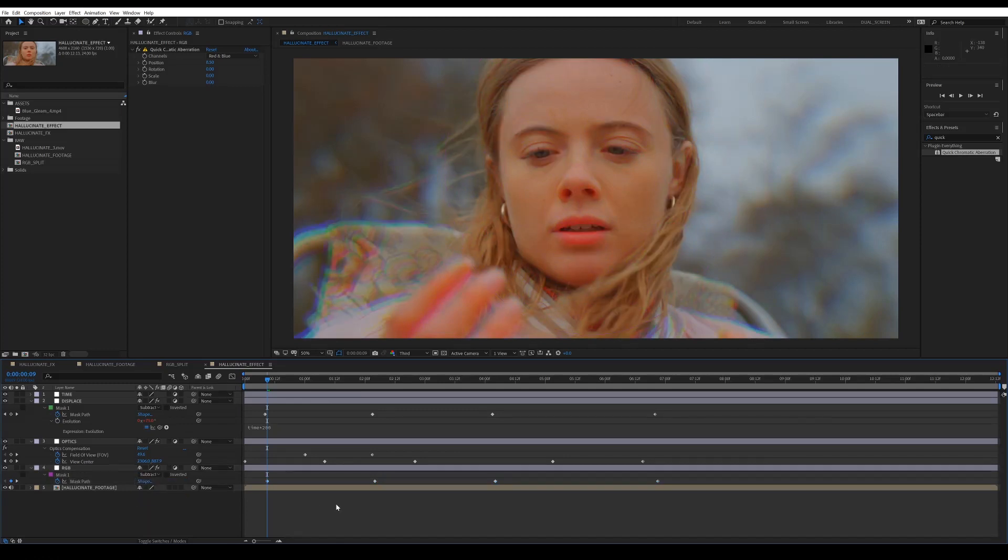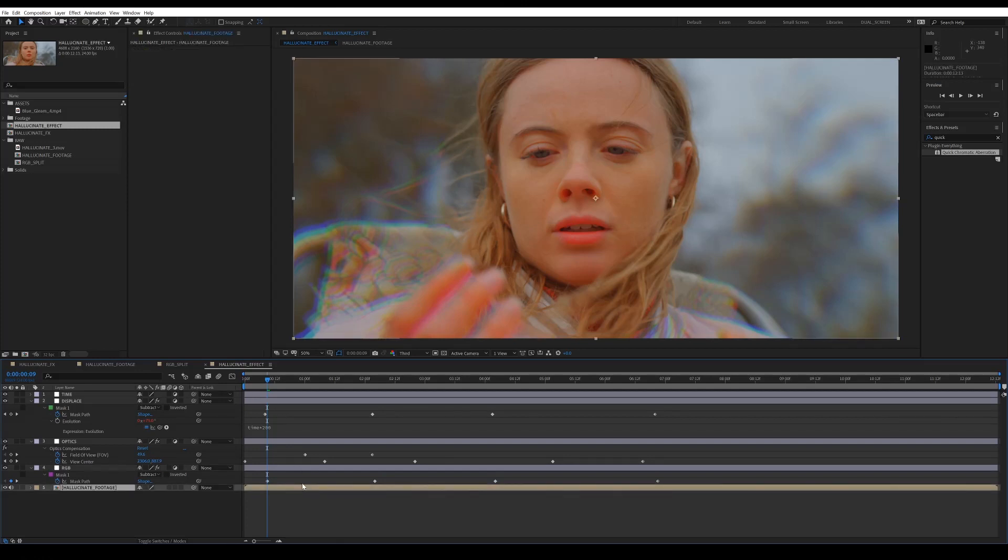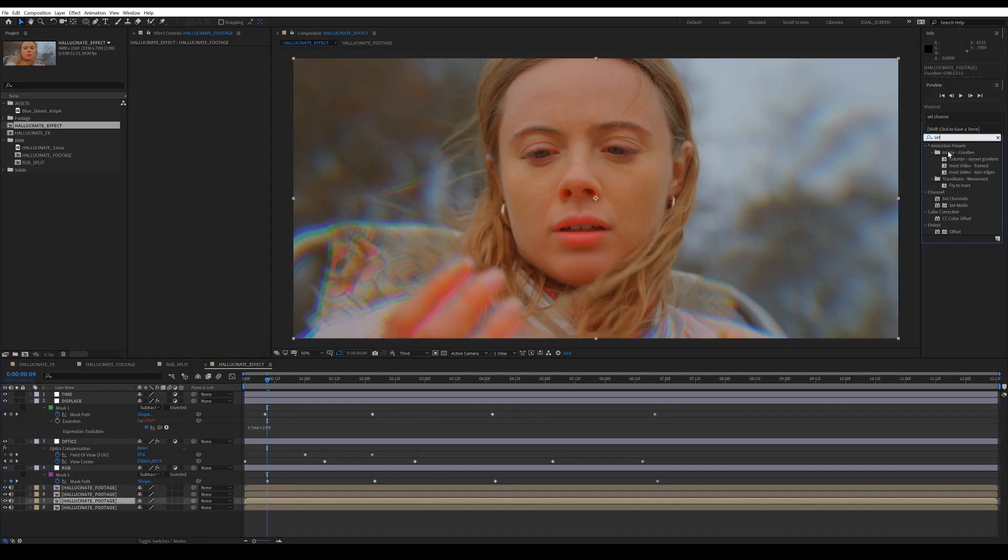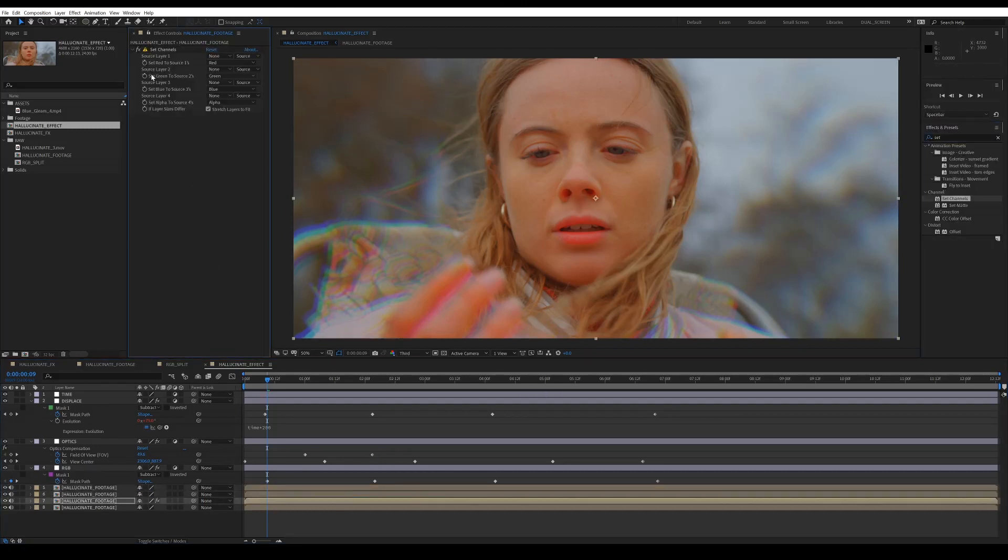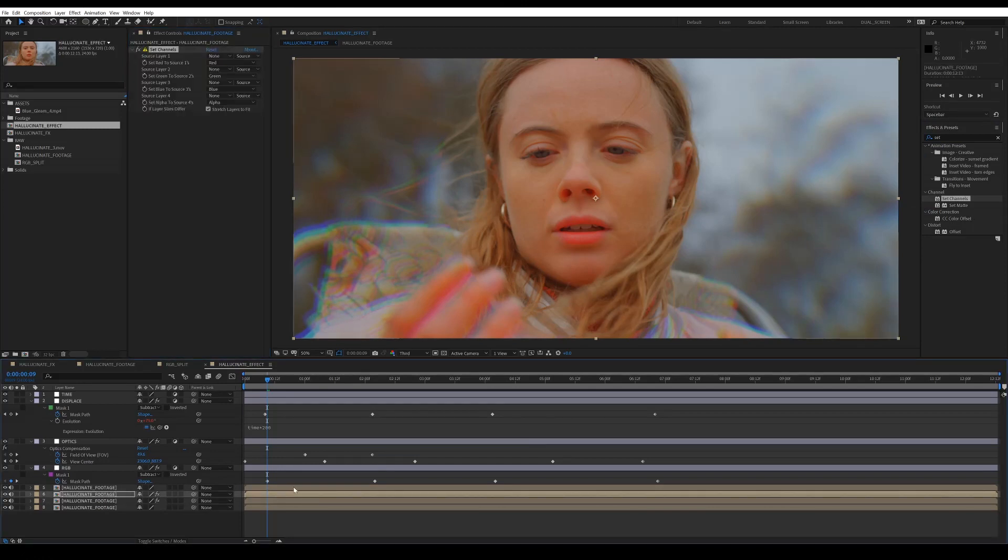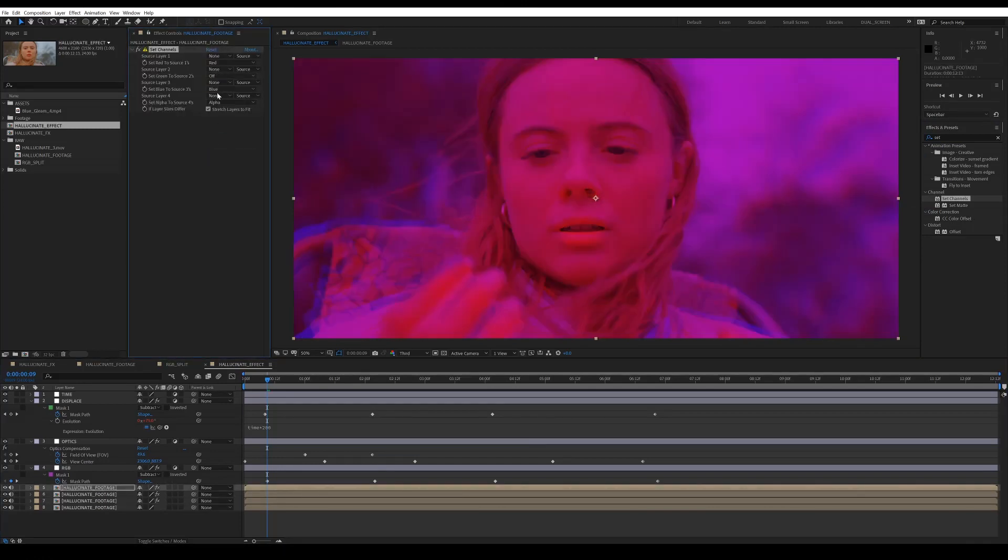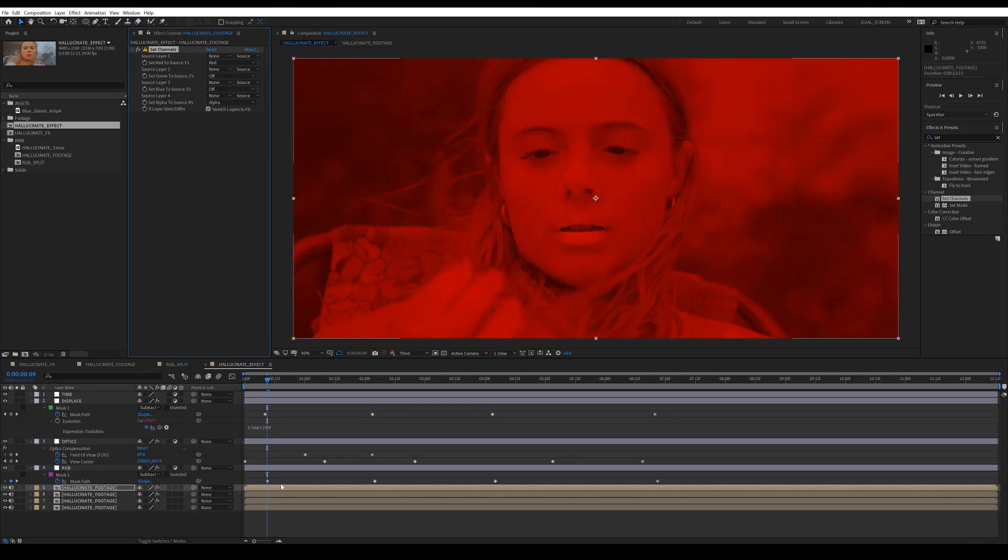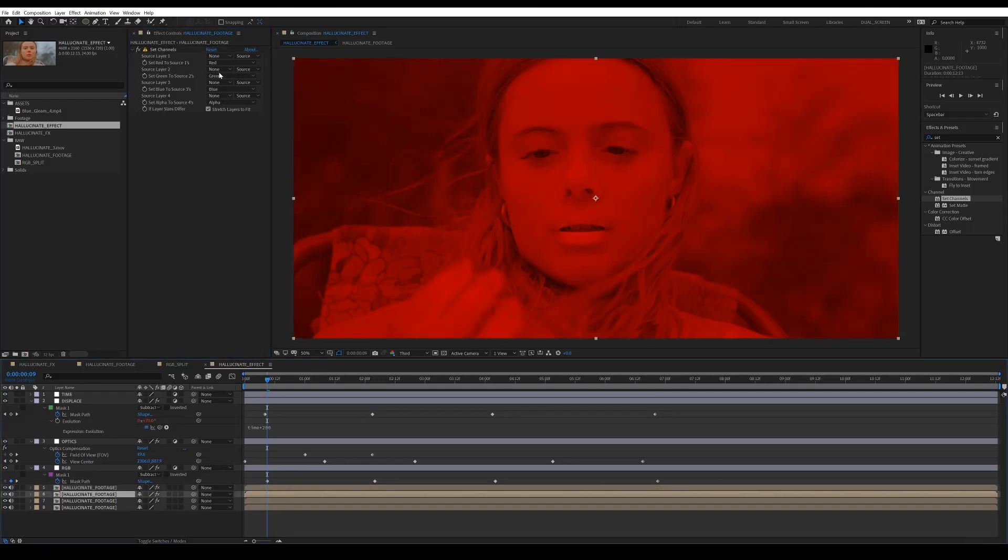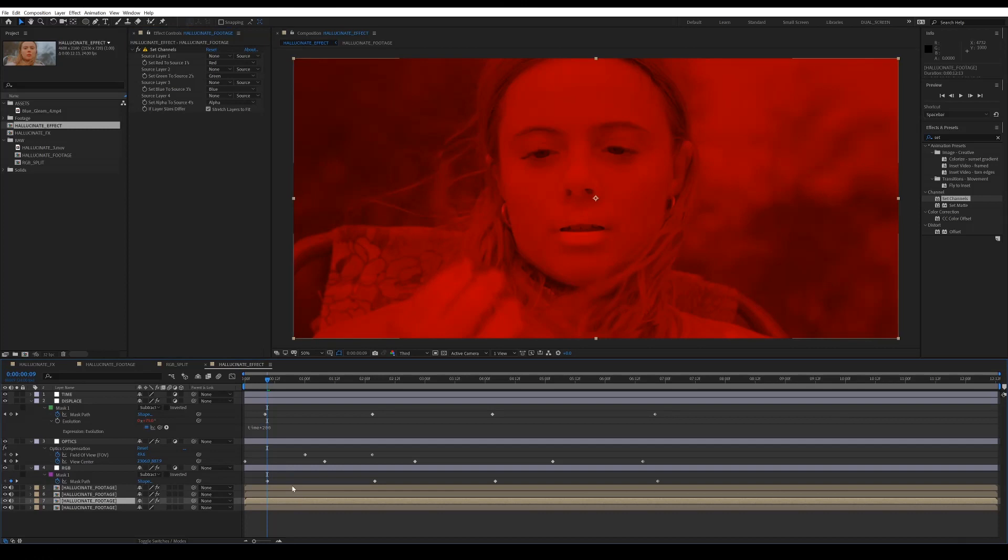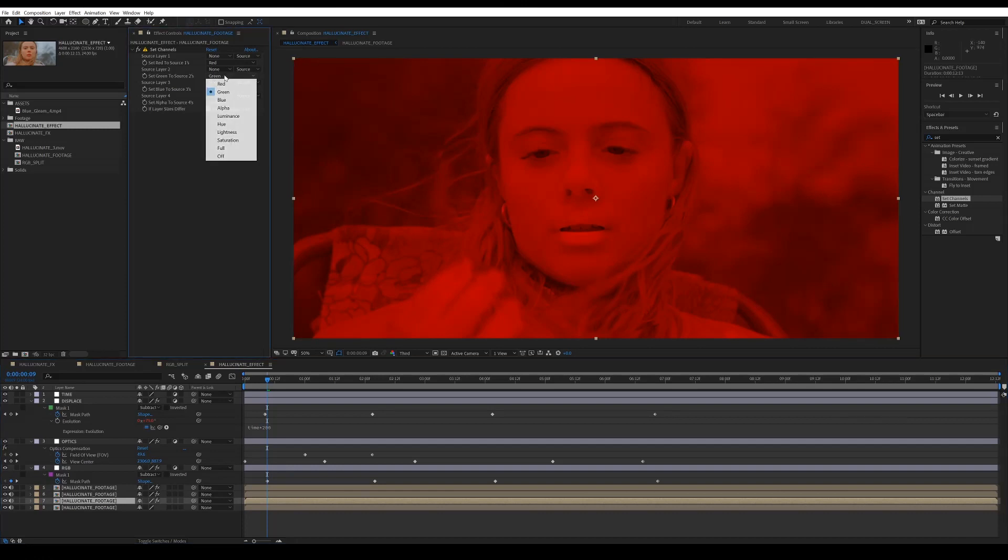You can also do this within After Effects, so you don't need to download that plugin. So just duplicate that layer three times. And then on each of those layers, add an effect called set channels. So on the top layer, you want to just leave red and remove the green and blue. On the layer beneath, you want to keep green and remove red and blue. And then on the layer beneath that, turn off green and red and just leave the blue.